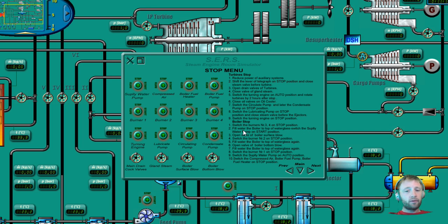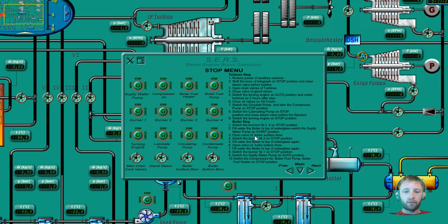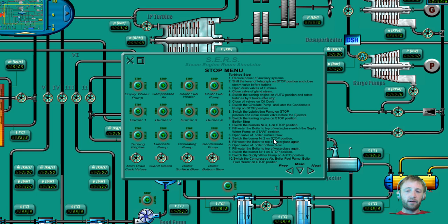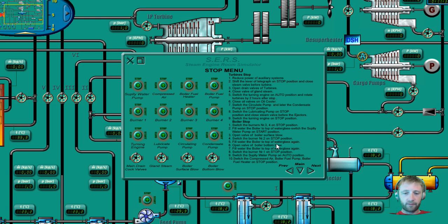Fill water to the boiler top water glass. Switch the supply water pump on start position. Open valve of boiler safe face blow. After that you can also open the surface blow to clean any remainings on the boiler surface.